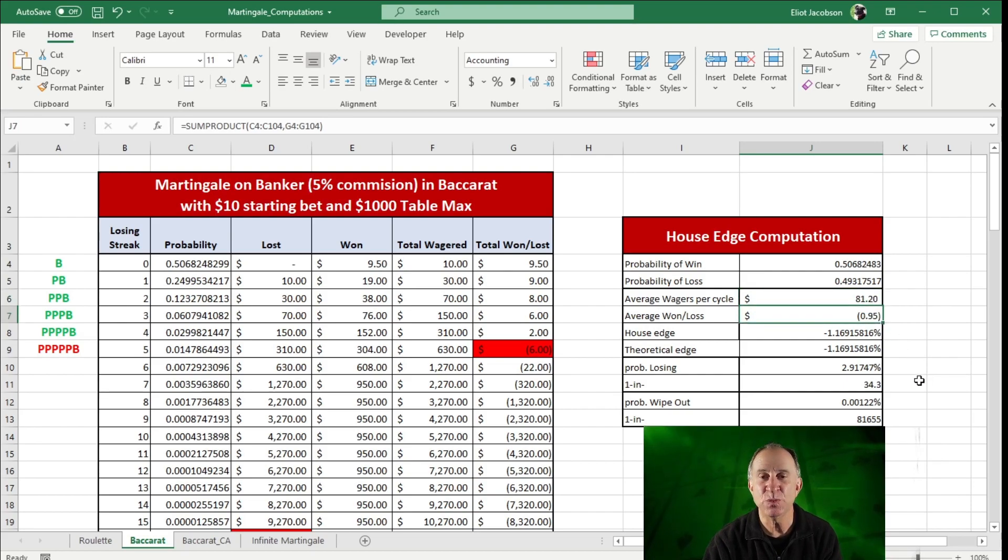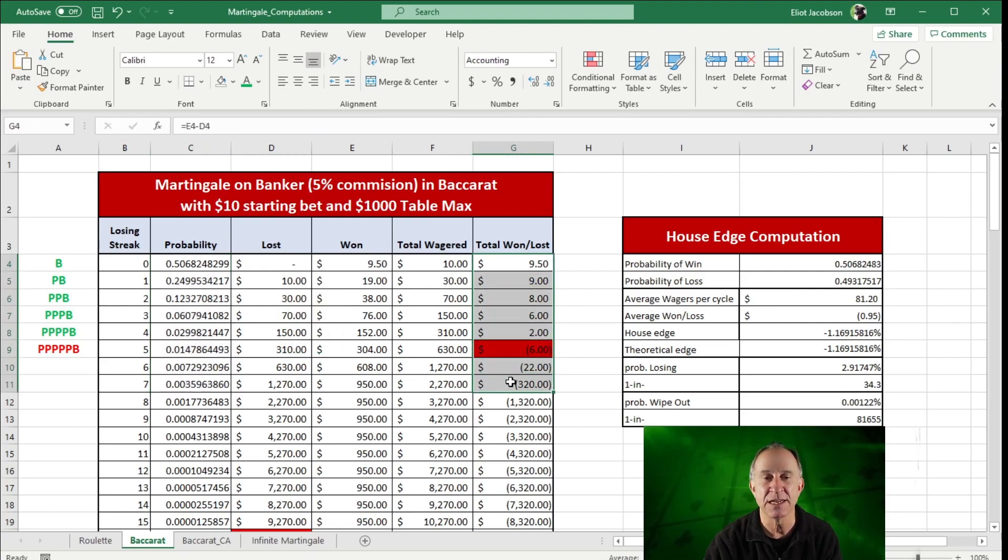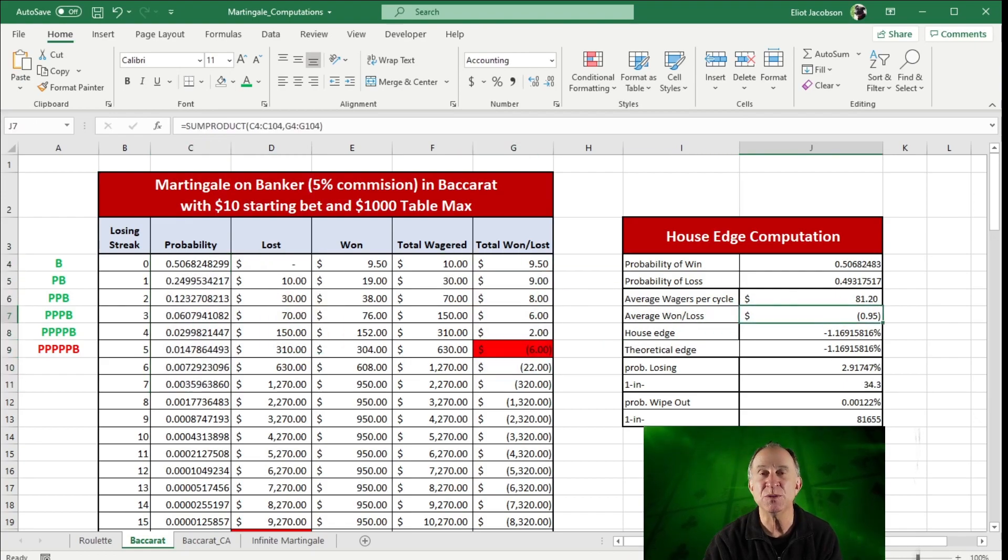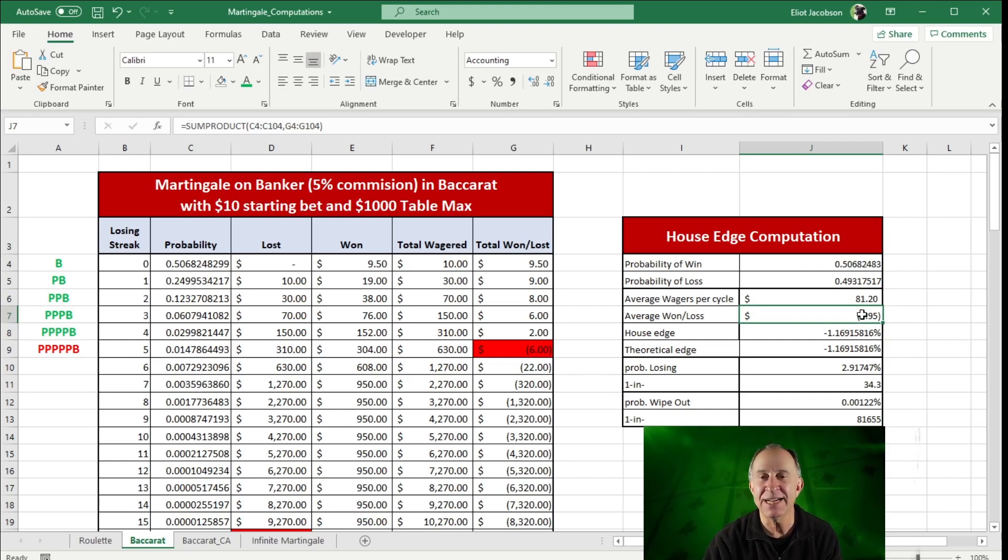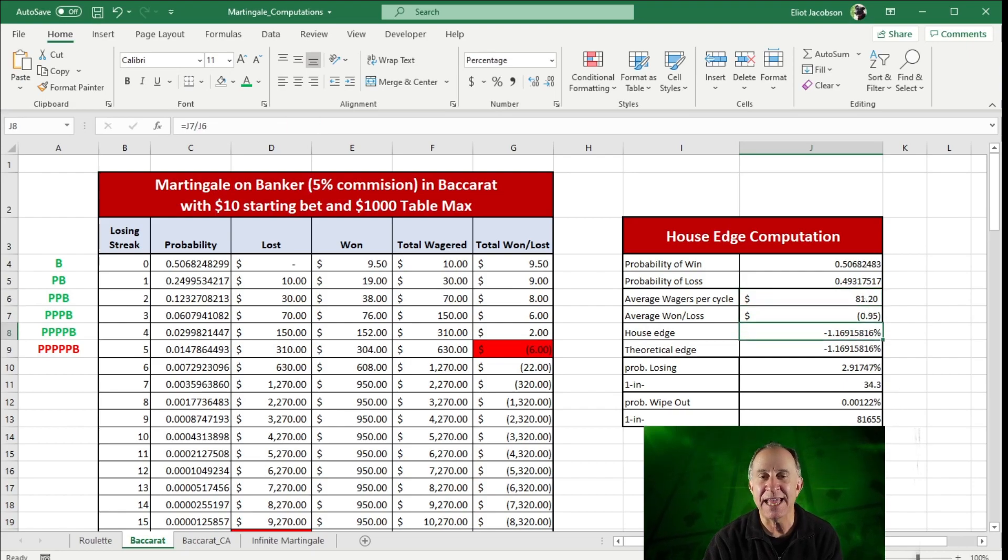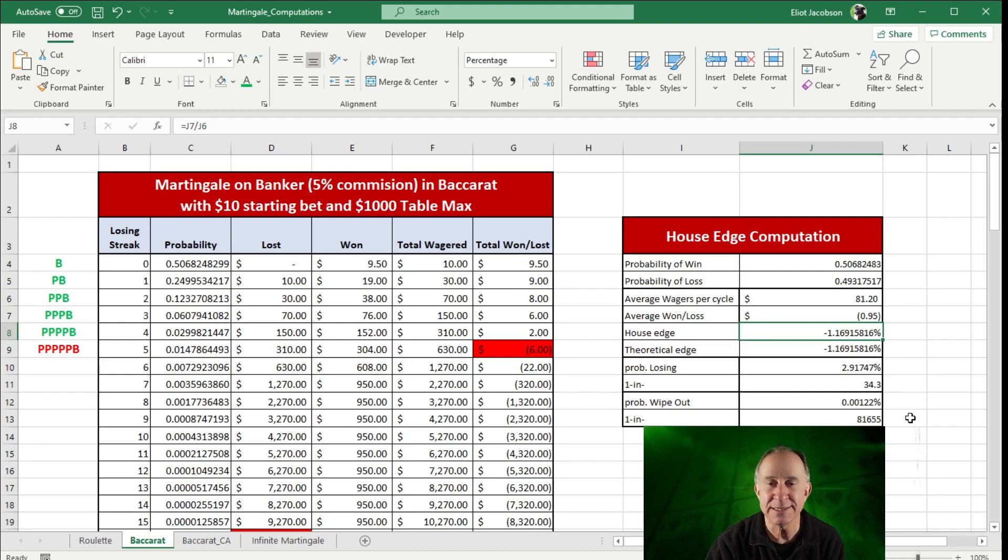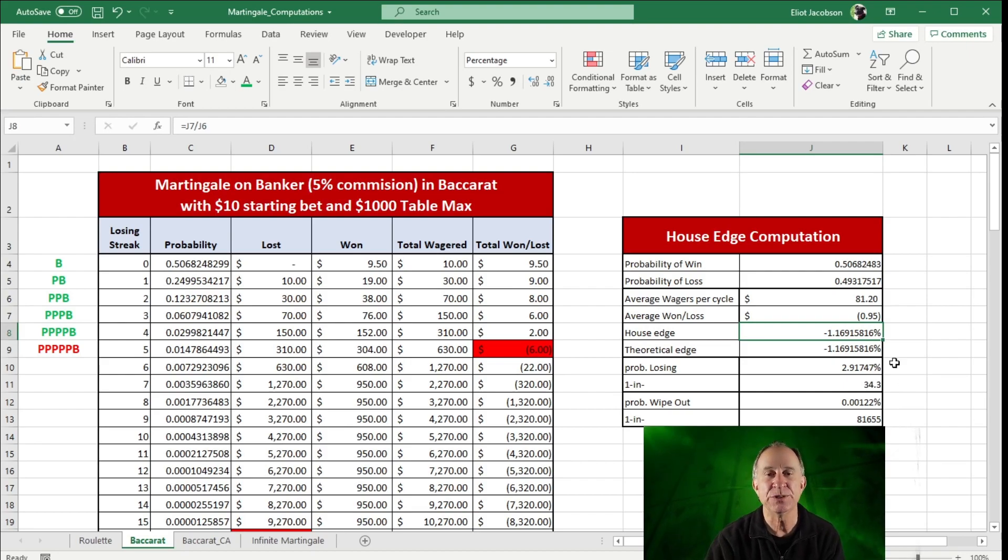Our average win loss, again, that'll be the dot product or the sum product of these two columns, comes out to be about $0.95. And when I divide this $0.95 average loss into my average bet, I come up with a house edge based on this computation of about 1.1691 and so on percent.